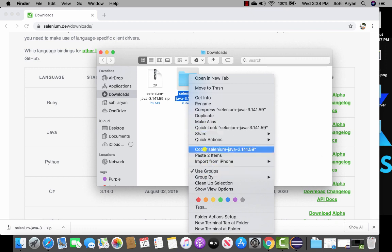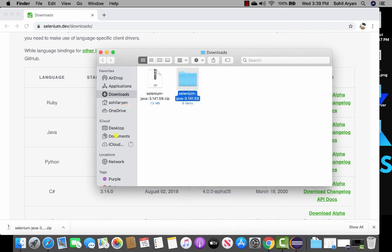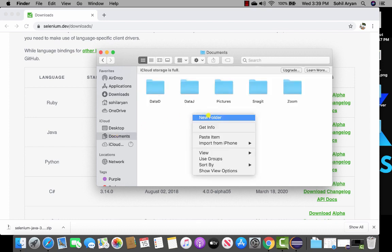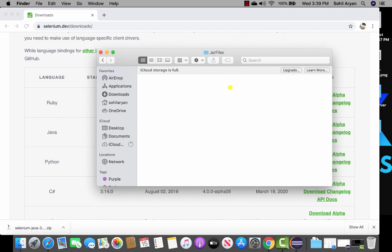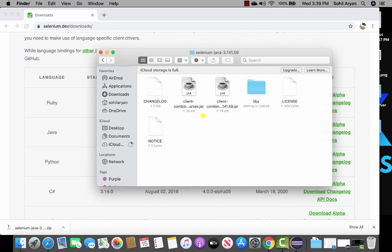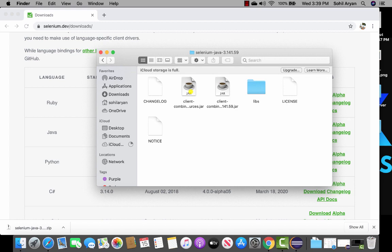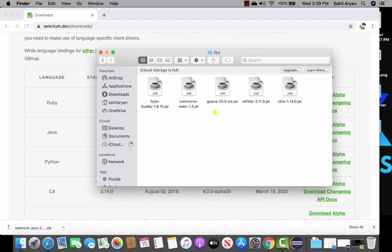Now let's move this folder into a secure location so we don't accidentally delete it. I'll copy this and store it in my documents, creating a new folder named jar files and pasting the folder there. Inside you'll see files with a .jar extension — JAR stands for Java Archive, a collection of classes and packages. Inside the libs folder there are also additional jar files. These are all the files I need to add to my project to be able to write Selenium code.